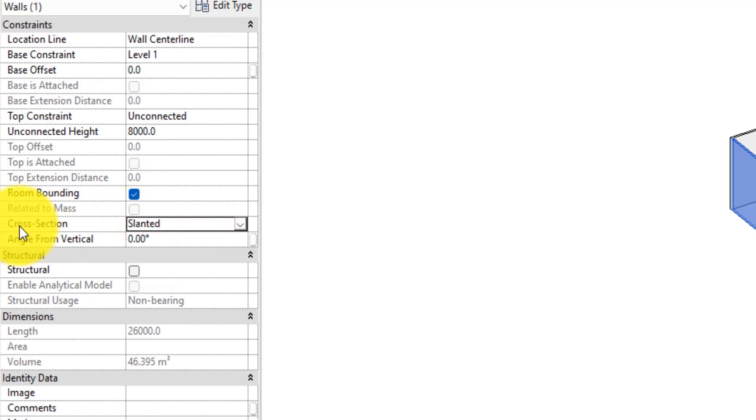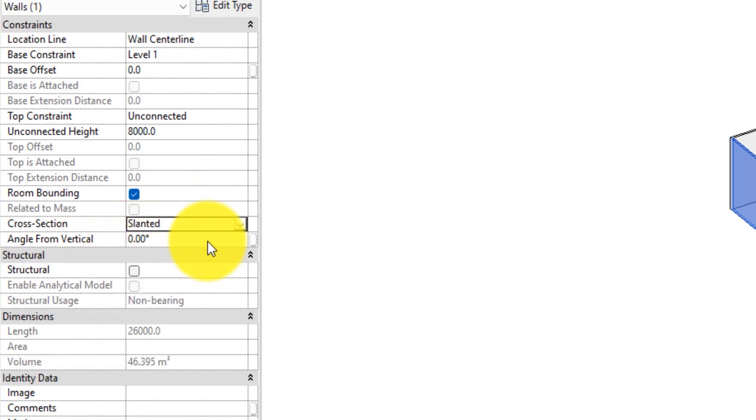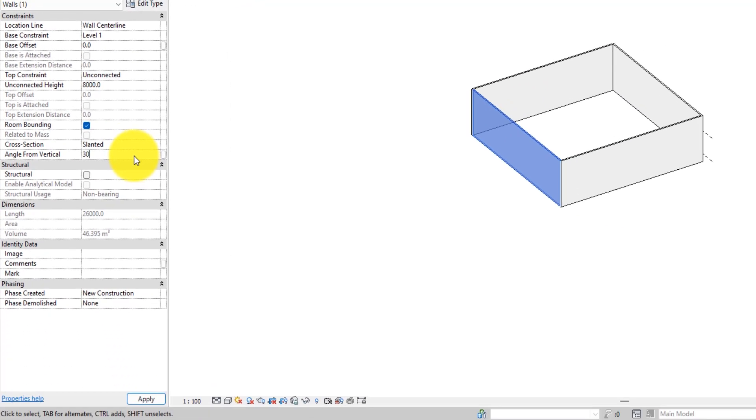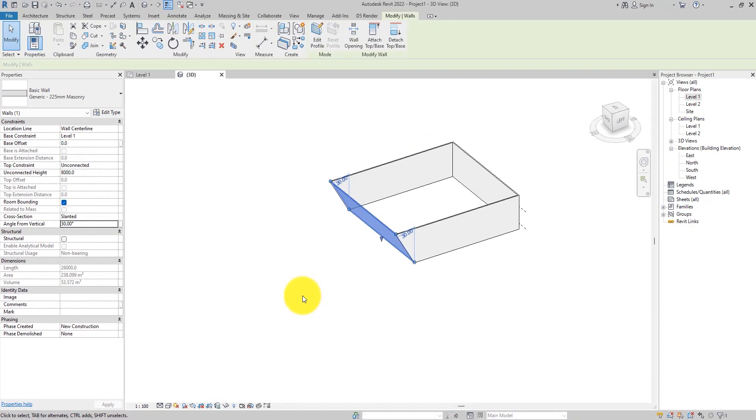Now you notice that when we selected it, the angle from vertical appeared underneath it. This is where we are going to attach the degrees we want our wall to be slanted to. So let's select it, let's make an example, let's add 30 degrees, hit apply. Now you see the wall is slanted.